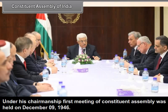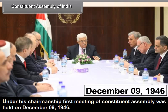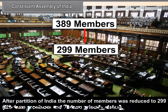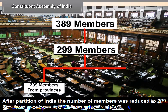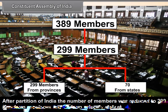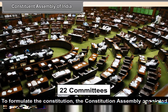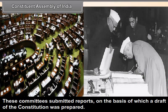Under his chairmanship, the first meeting of the Constituent Assembly was held on December 9, 1946. After the partition of India, the number of members was reduced to 299 — 229 from provinces and 70 from princely states. To formulate the Constitution, the Constituent Assembly appointed 22 committees. These committees submitted reports on the basis of which a draft of the Constitution was prepared.